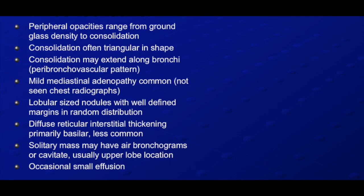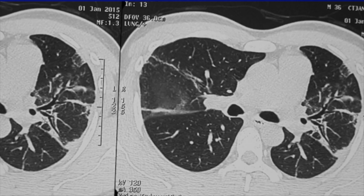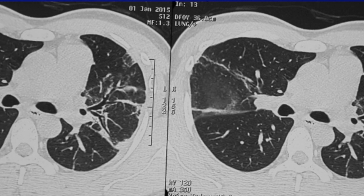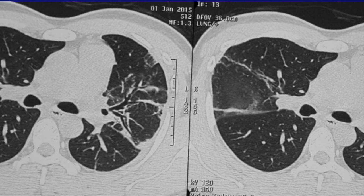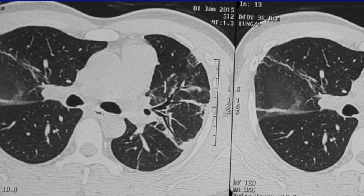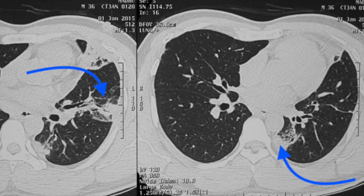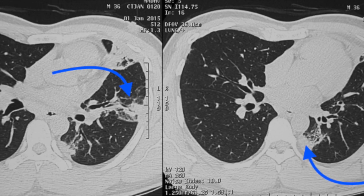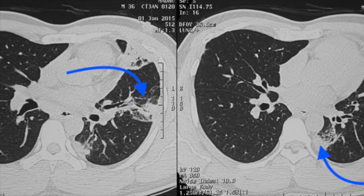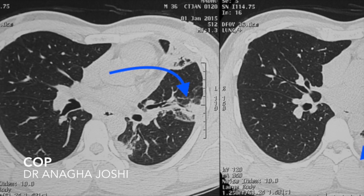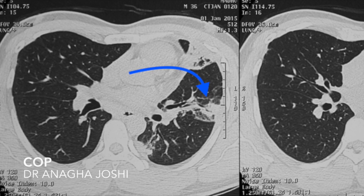You can have mediastinal lymphadenopathy. You can have pleural effusion, like in this case. There can be some amount of fever but dry cough. In a given clinical setting, triangular-based multiple consolidations with septal thickening — multiple consolidations not confined to one lobe — think of COP.